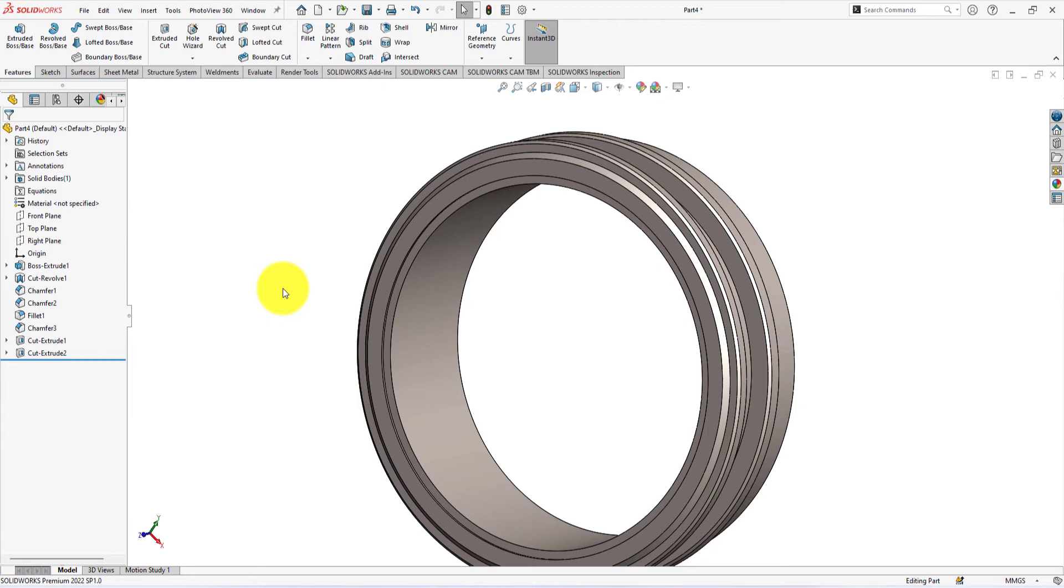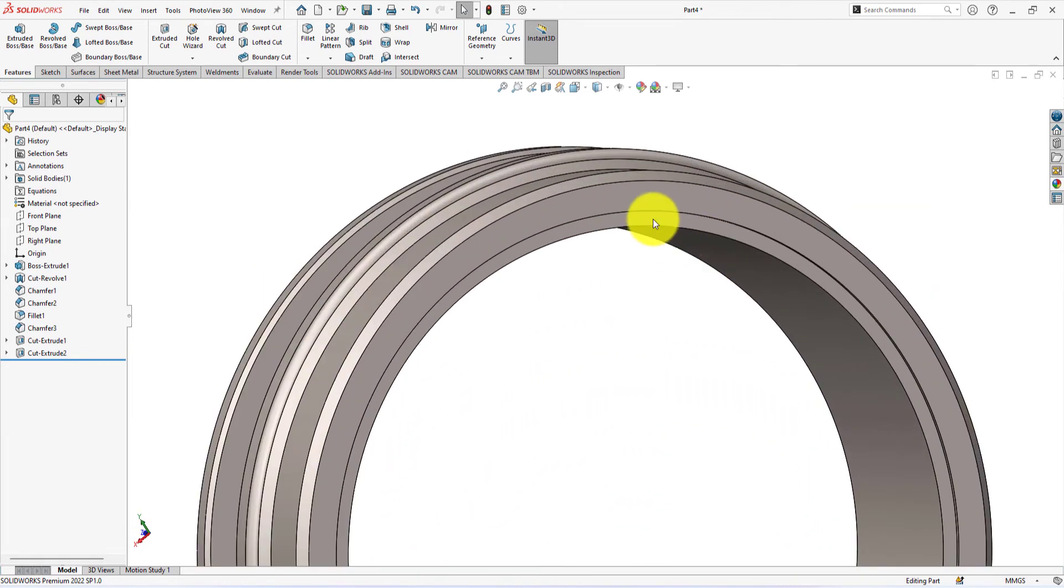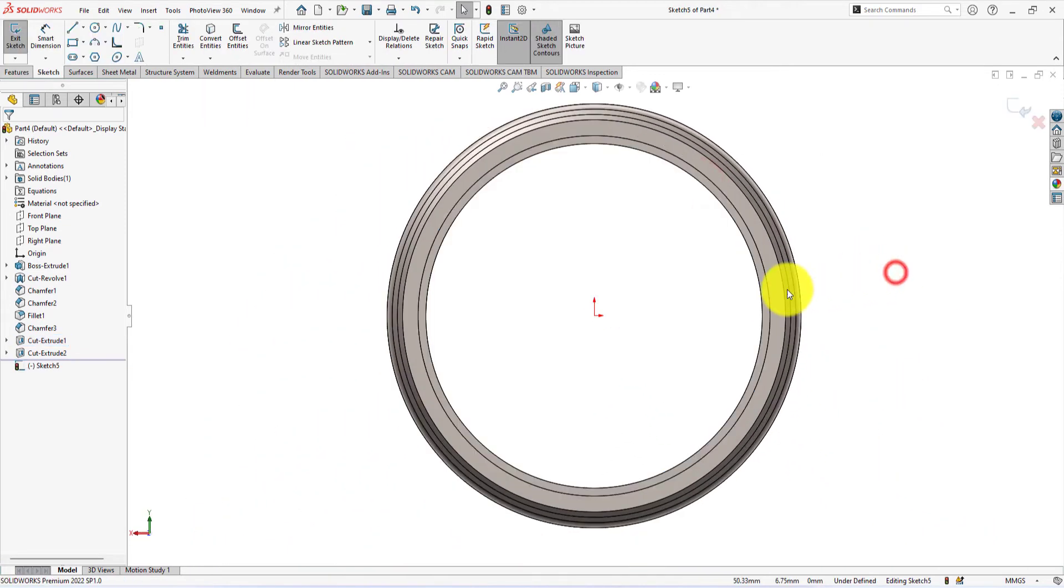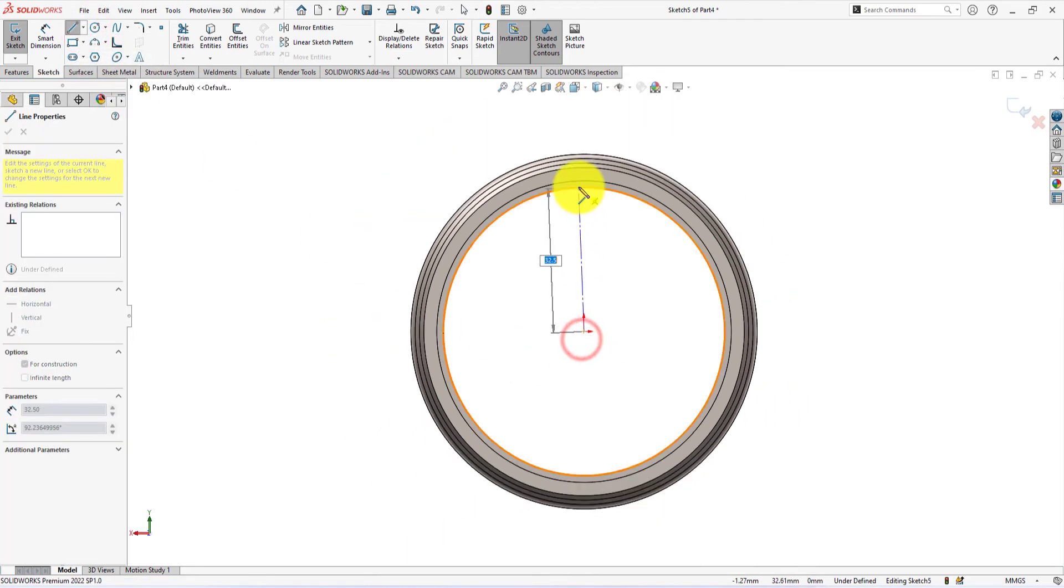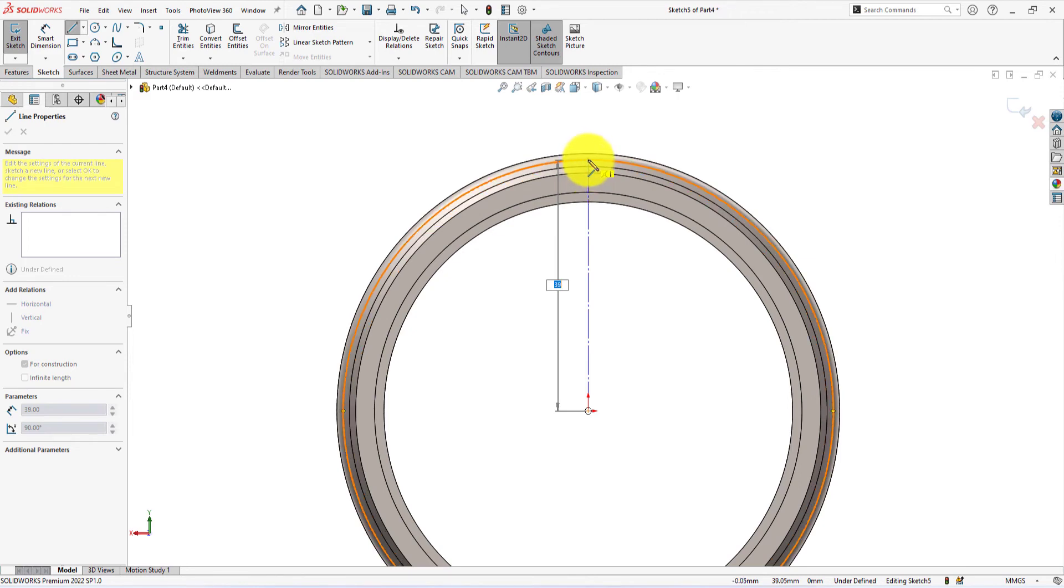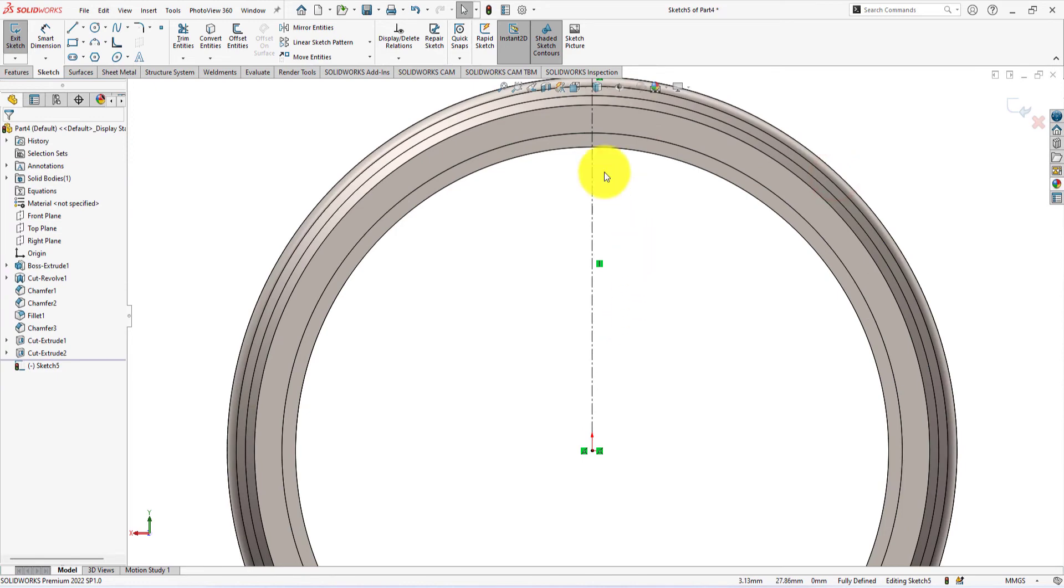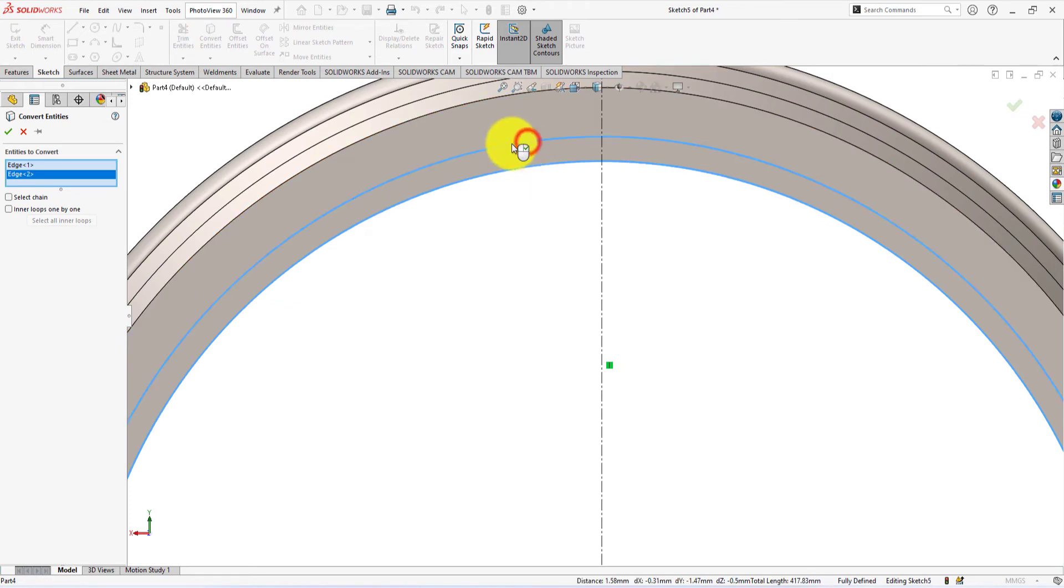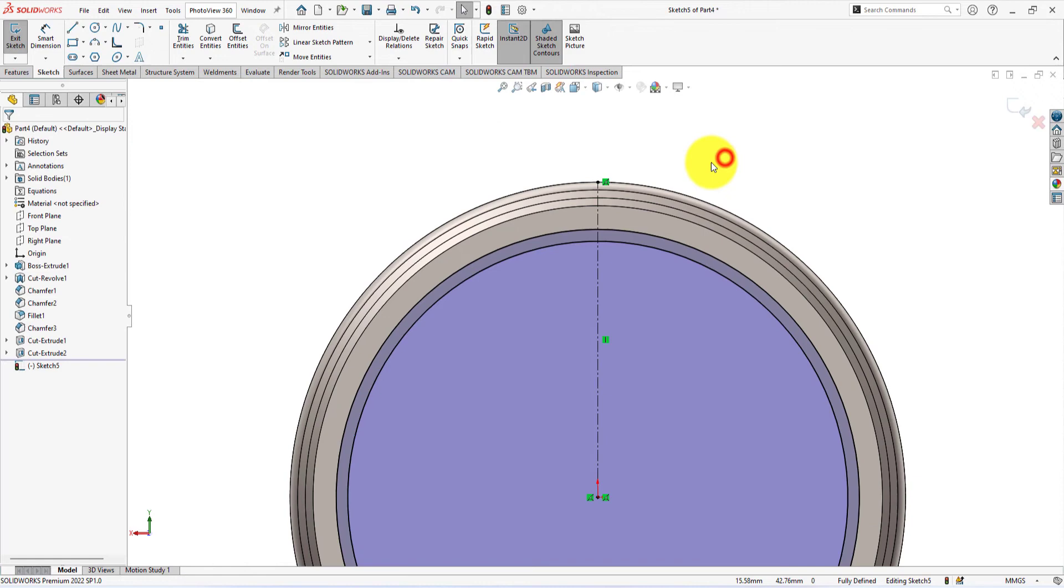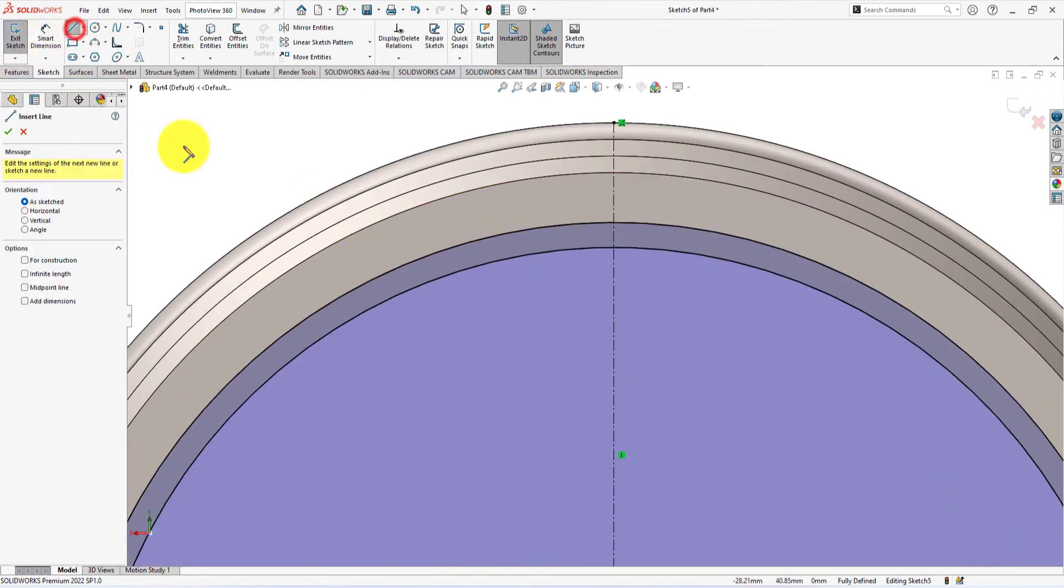Now we're gonna create the teeth of the gear. Sketch on the surface. Draw a construction line connecting the origin and the vertex of the circle. Convert these edges into circles. Draw lines like me.